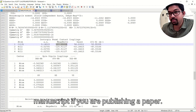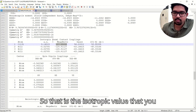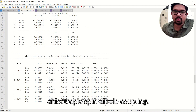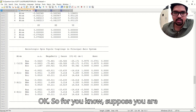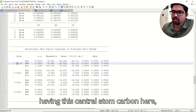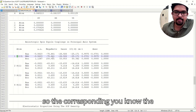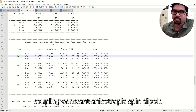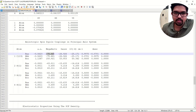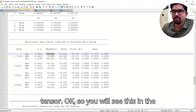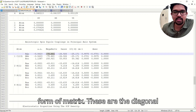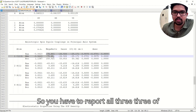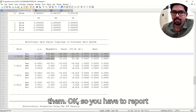That isotropic value is what you report in your manuscript if you are publishing a paper. Also important is the anisotropic spin dipole coupling. For the central carbon atom, the anisotropic spin dipole coupling tensor values will be shown as a matrix with diagonal elements Baa, Bbb, and Bcc — you have to report all three of them.